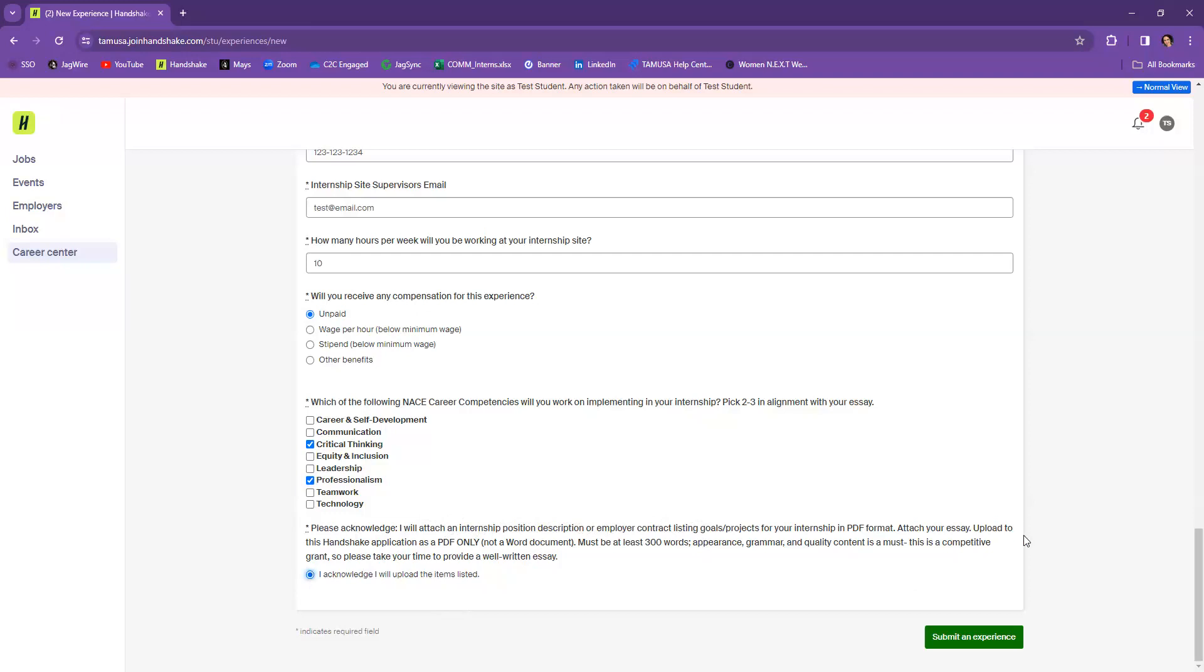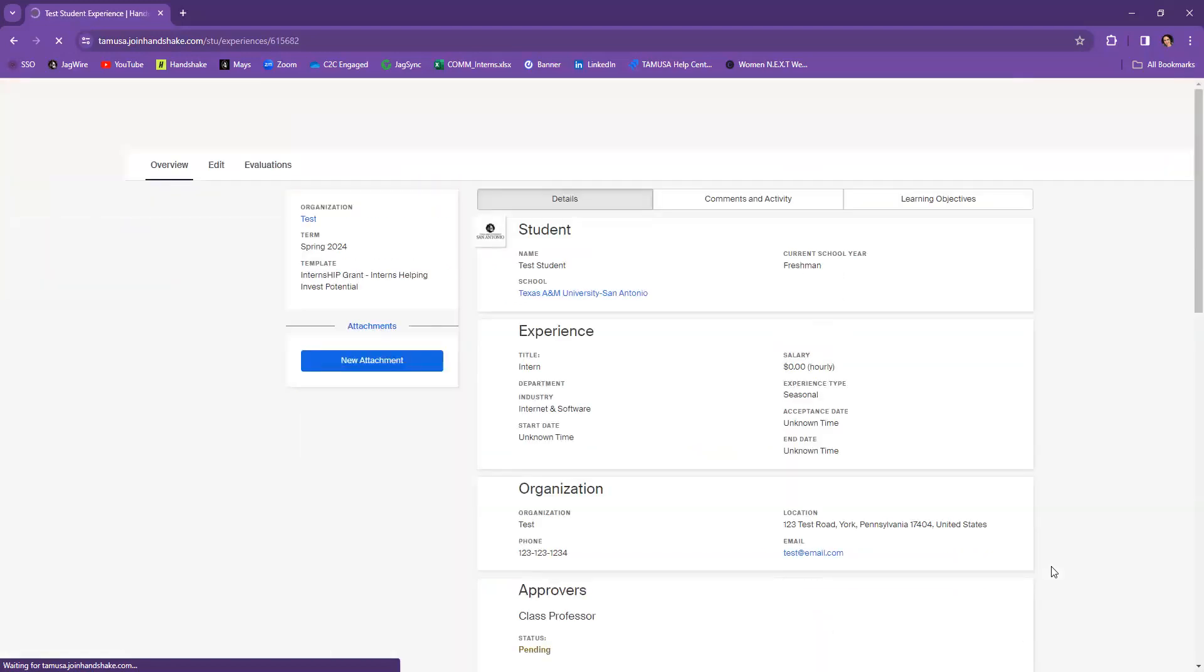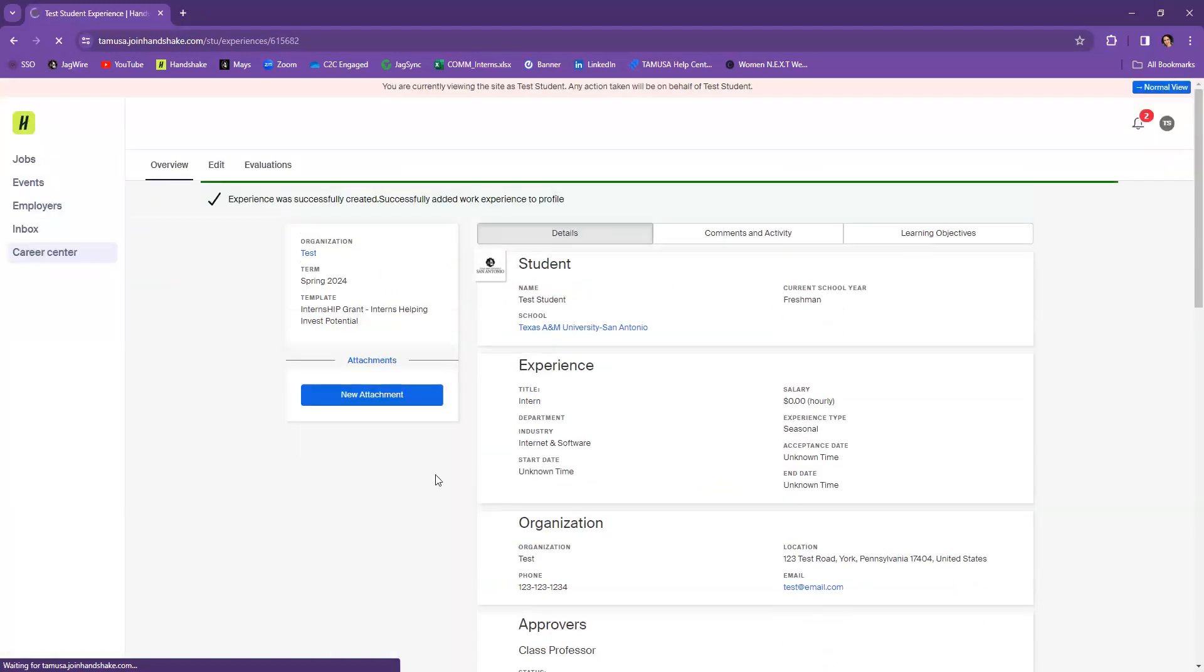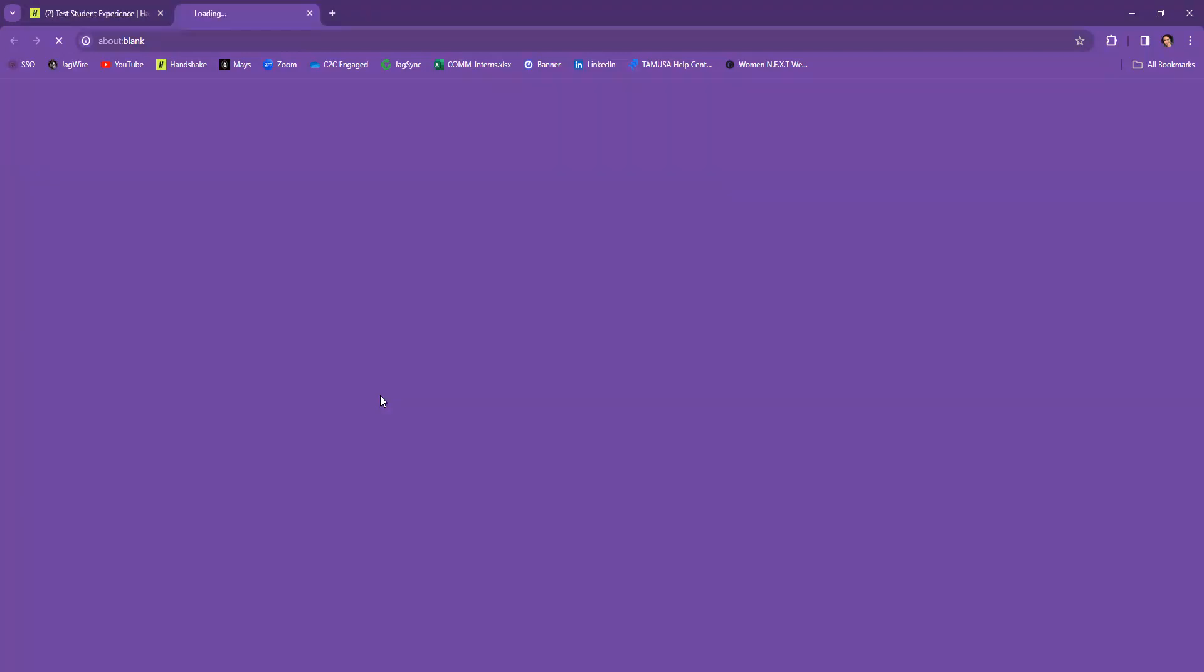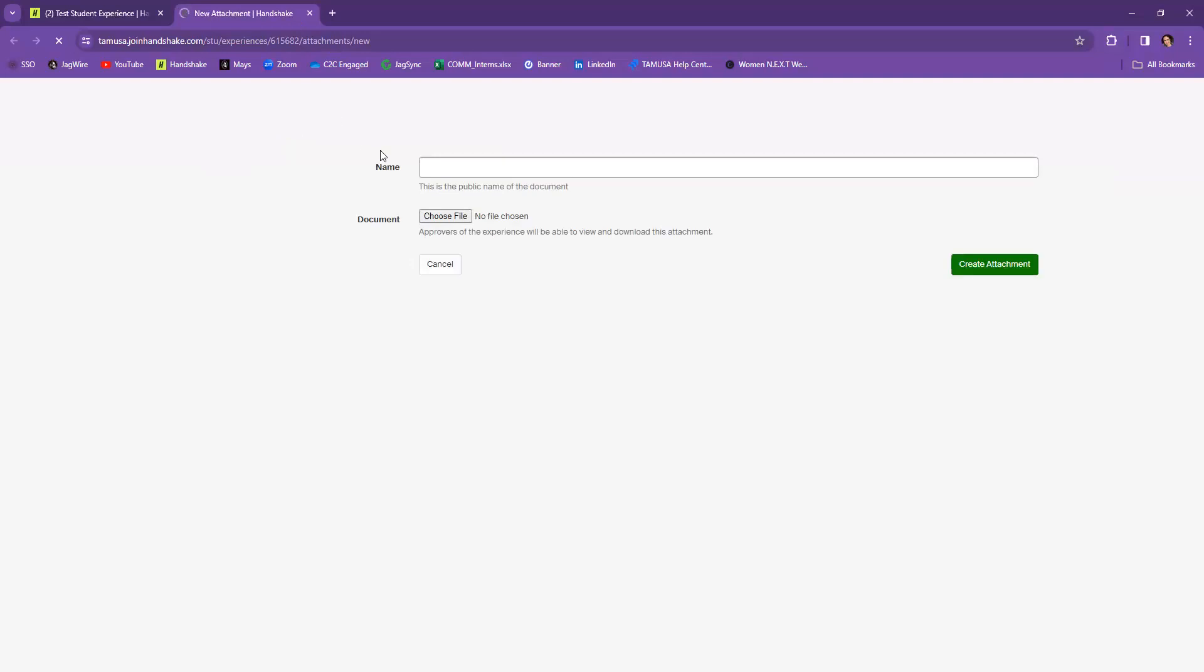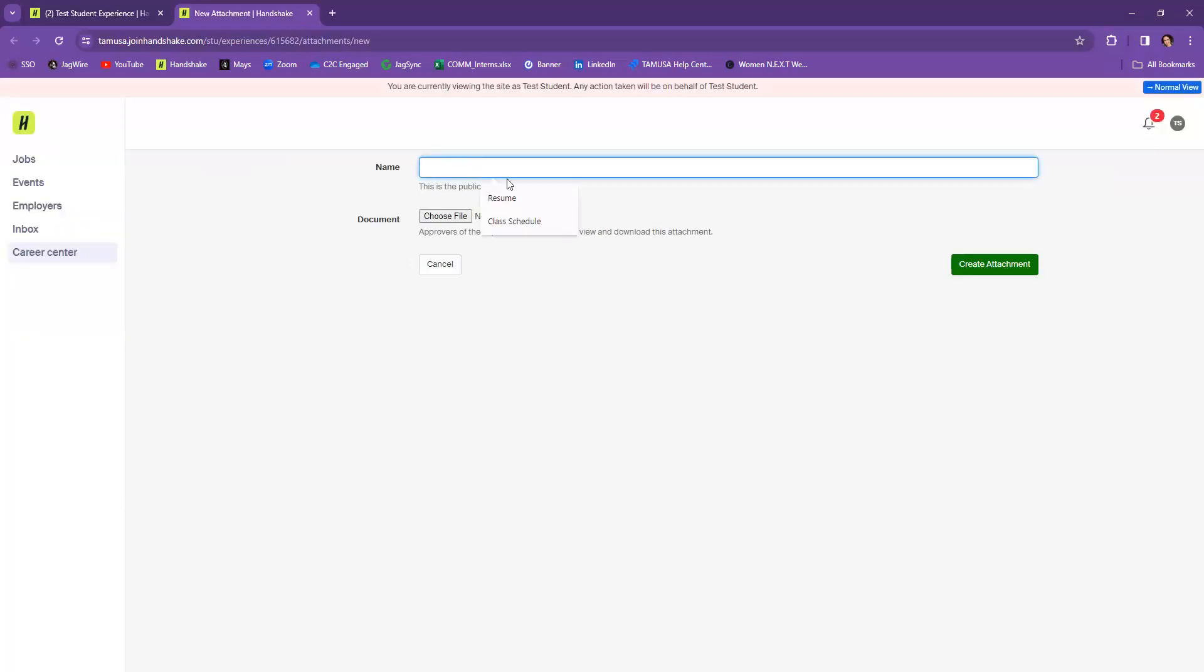Then you are going to be complete from here and you're going to submit the experience. So once you've submitted your experience, this is how what the screen you'll see. So you'll be able to then attach your items. So go ahead and select new attachment. And then from there, you'll be able to say what it is. Is it your resume? Is it the internship description? And then you just choose files from your computer, however you have them saved, and then just create that attachment that way.